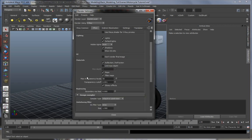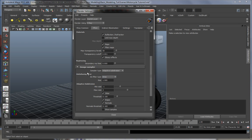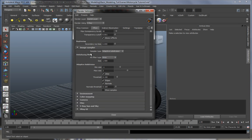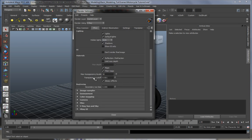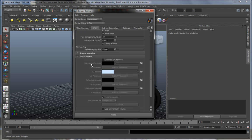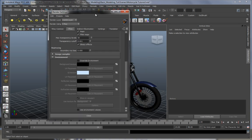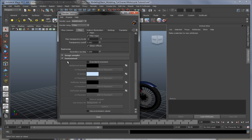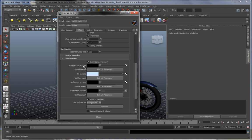The really nice thing is this environment tab. What you can actually do is click on override environment, and in the background texture you can add a sky, same as with the mental ray renderer.